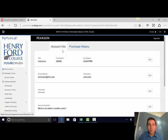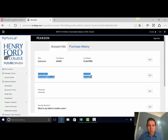Account information is the first tab. To change your email address, go to the second block and click Edit.